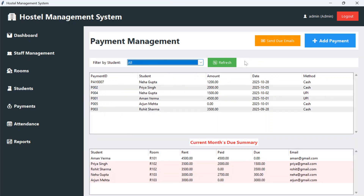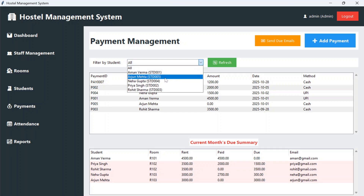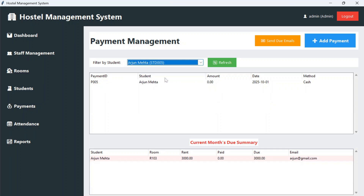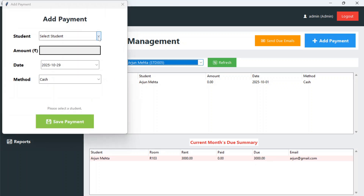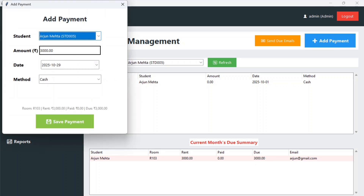On the payments page you will see student transactions — how much amount they have paid so far — and the current month's due summary showing rent amount, how much the student has paid, and how much is due. For example, selecting Arjun Mehta shows he has not paid any amount yet and the due is 3,000 for this month.